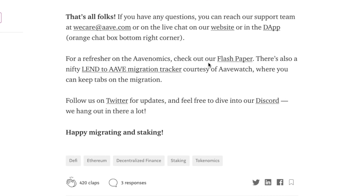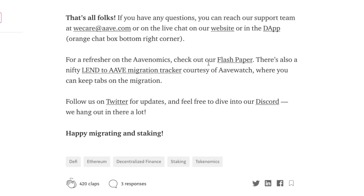So that was a pretty simple process. If you do have any issues, you can contact Aave support at weCare@Aave.com, as well as keep up to date with their latest news on Twitter or Discord.